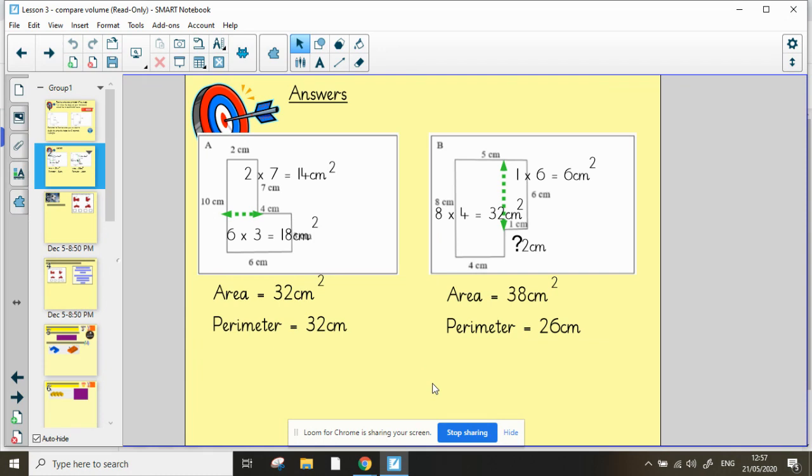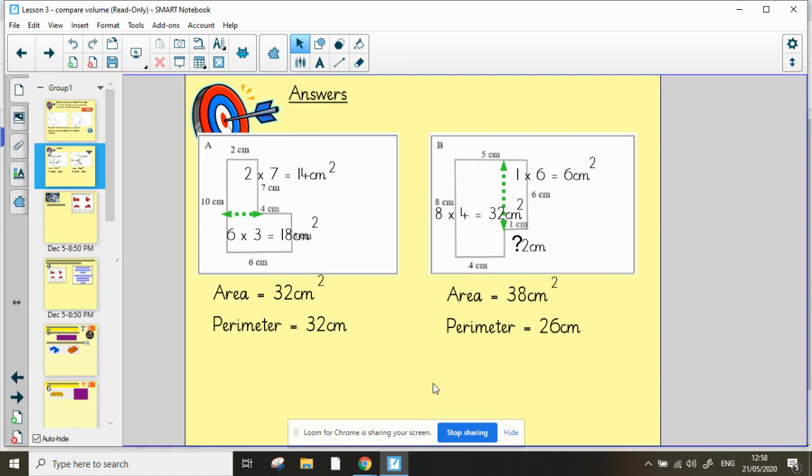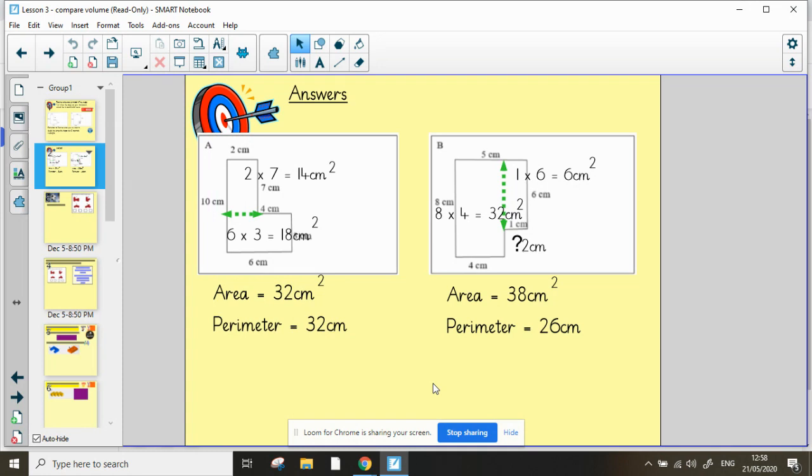Okay, so the area of shape A is 32 centimeters squared. We must remember the squared because we are actually measuring the inside of the shape and that's because we've got two times seven centimeters, which is 14 centimeters squared for one rectangle, and for the other rectangle six times three centimeters, which is 18 centimeters squared. You add those together and get 32 centimeters squared. For the perimeter, I hope you've all remembered that you just add up the sum of all the lengths and that's also 32 centimeters in this case.